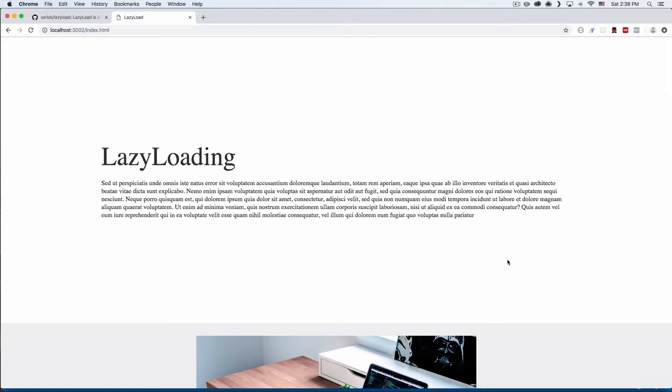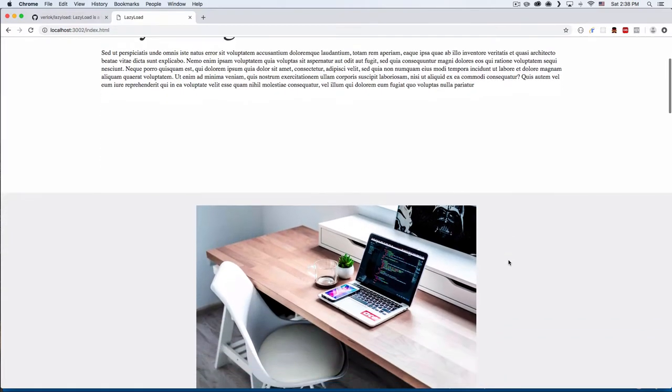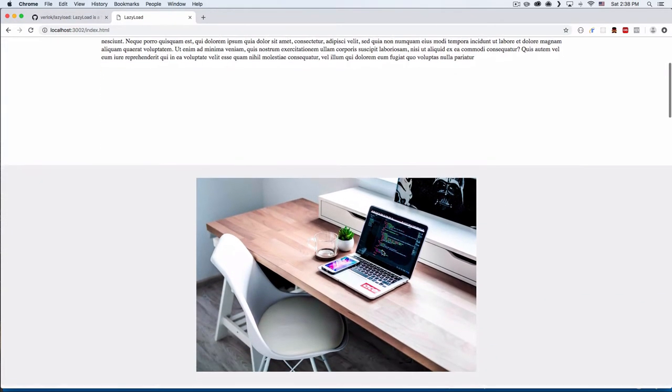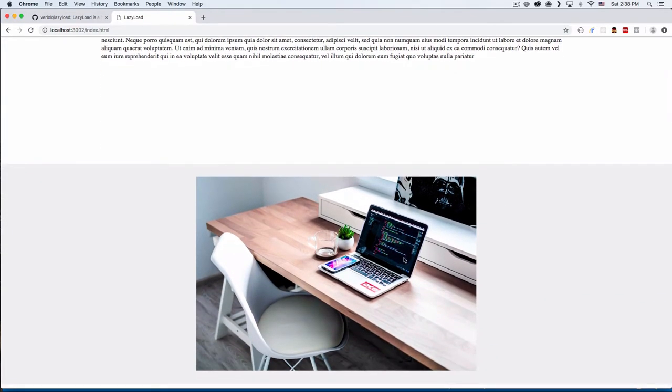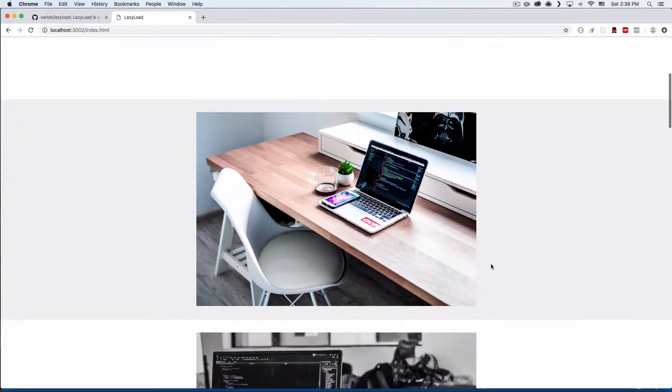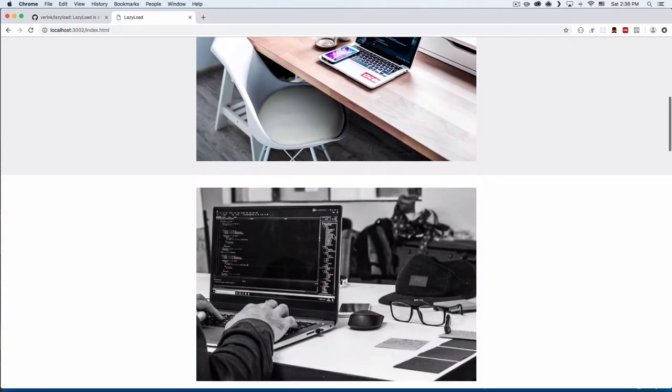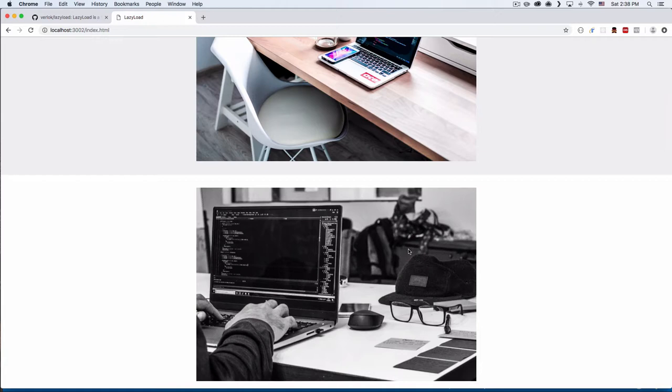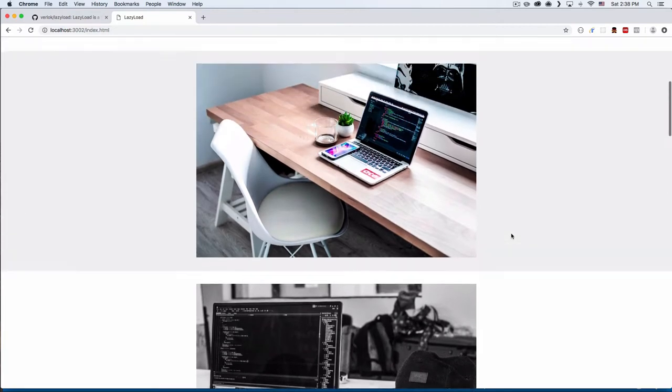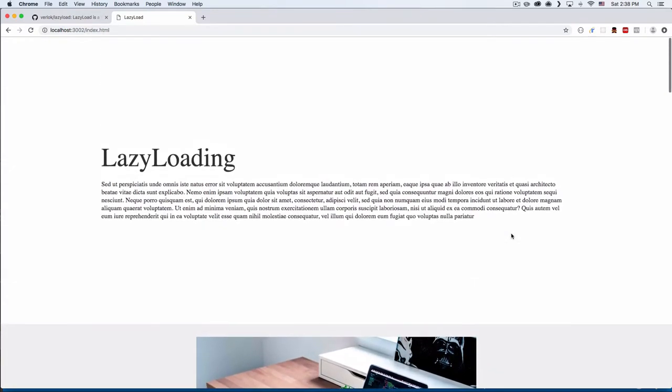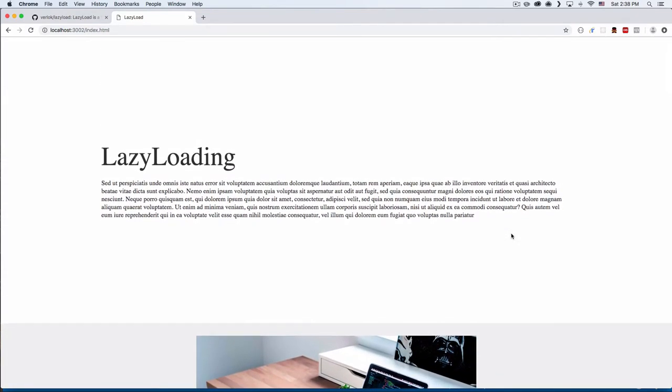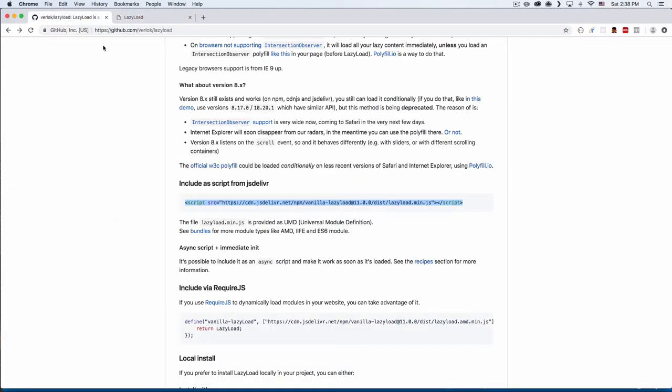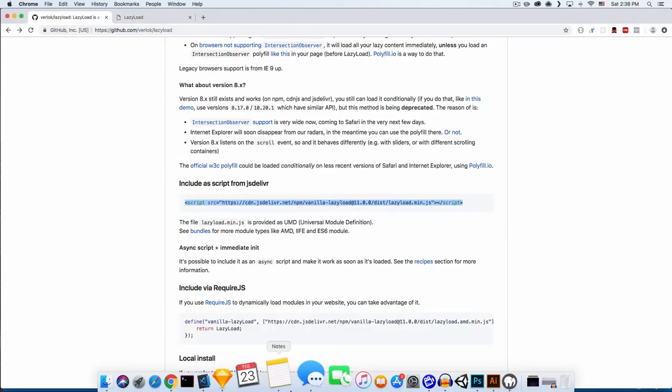We just want to load the ones that people see at first, immediately, and then when people scroll and go to that image, then it loads. This makes a lot of sense for performance—your website is gonna be a lot faster and the experience is gonna be better. That's the goal. We're gonna use Vanilla Lazy Load for that.